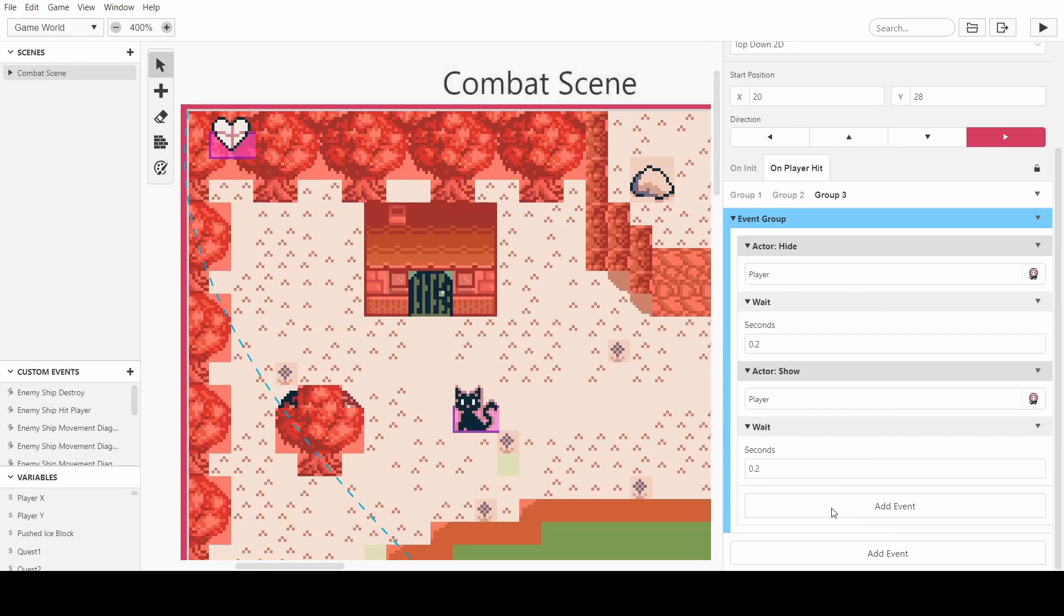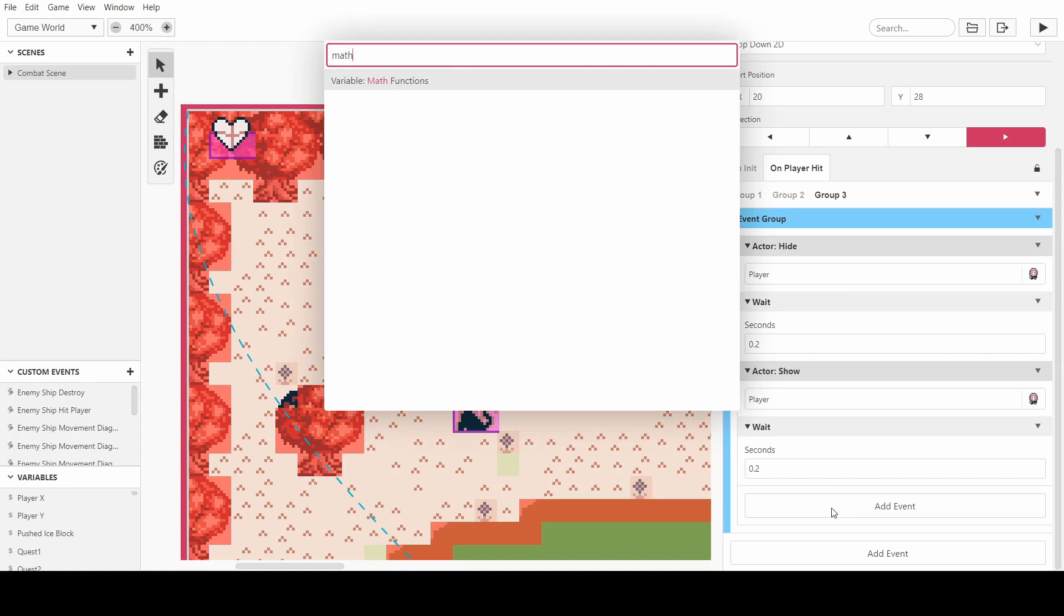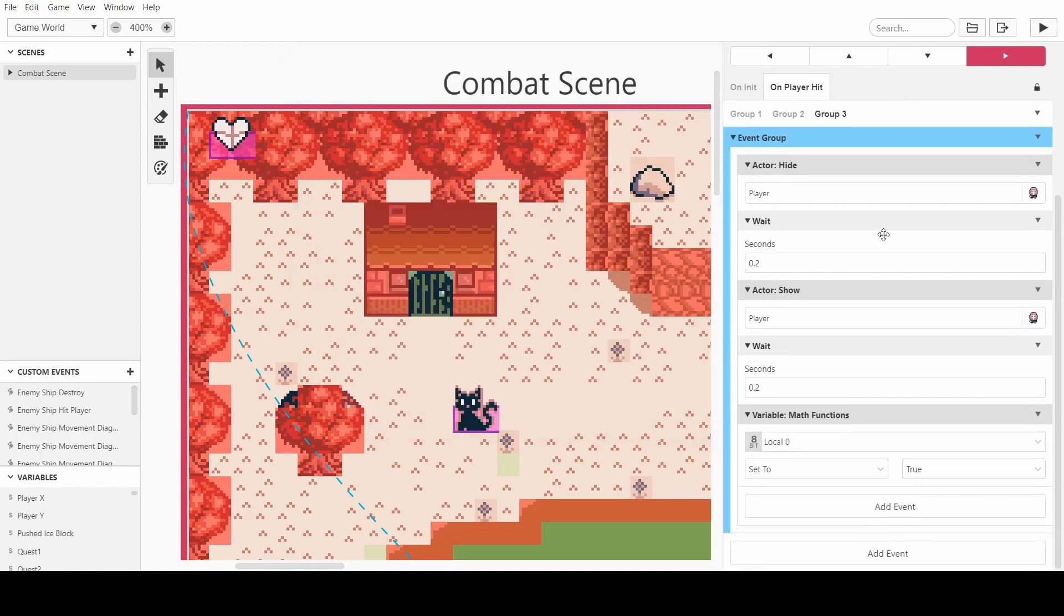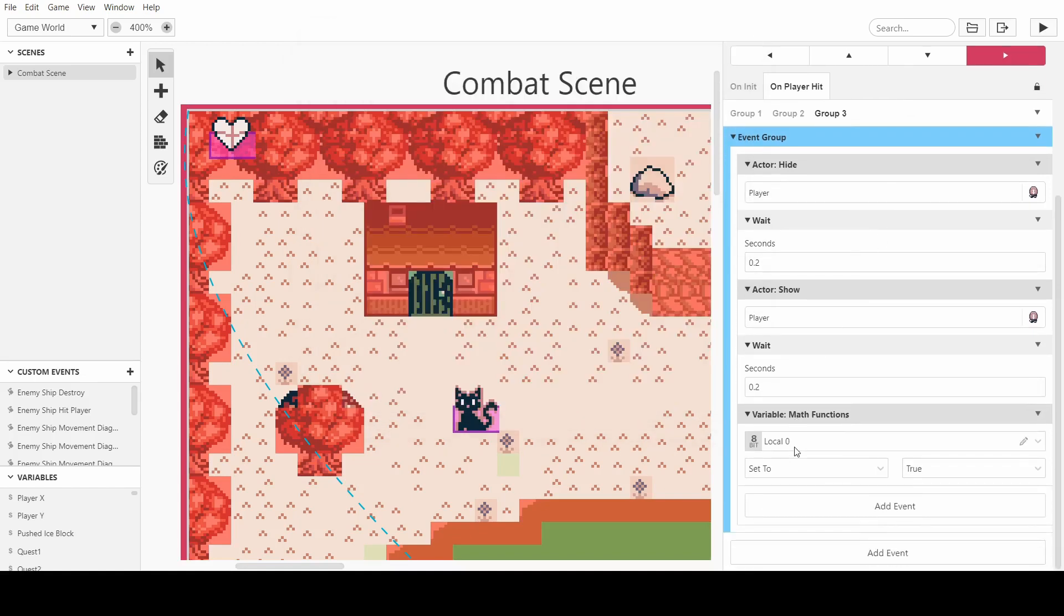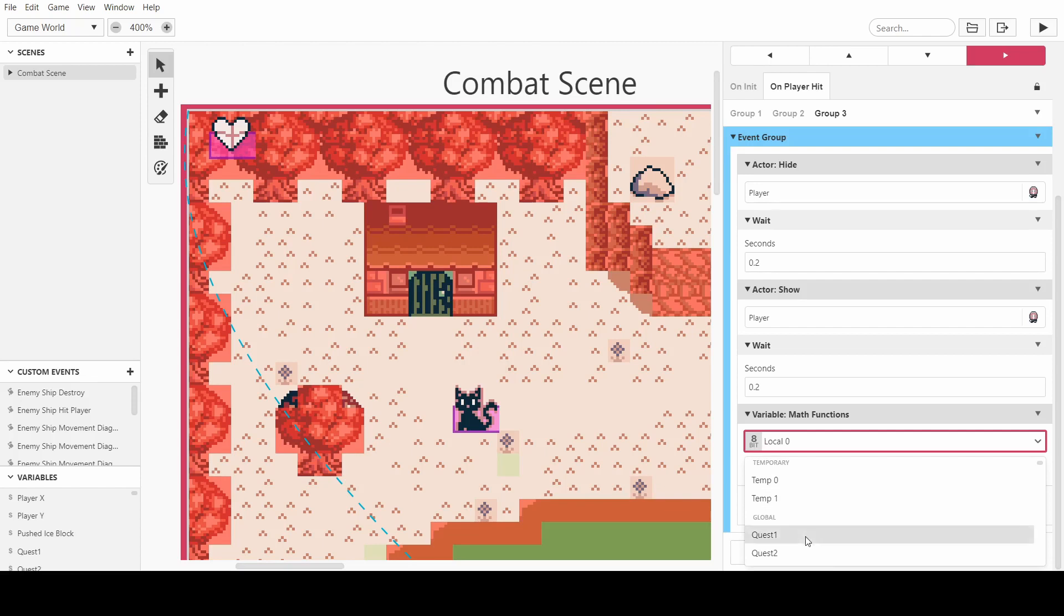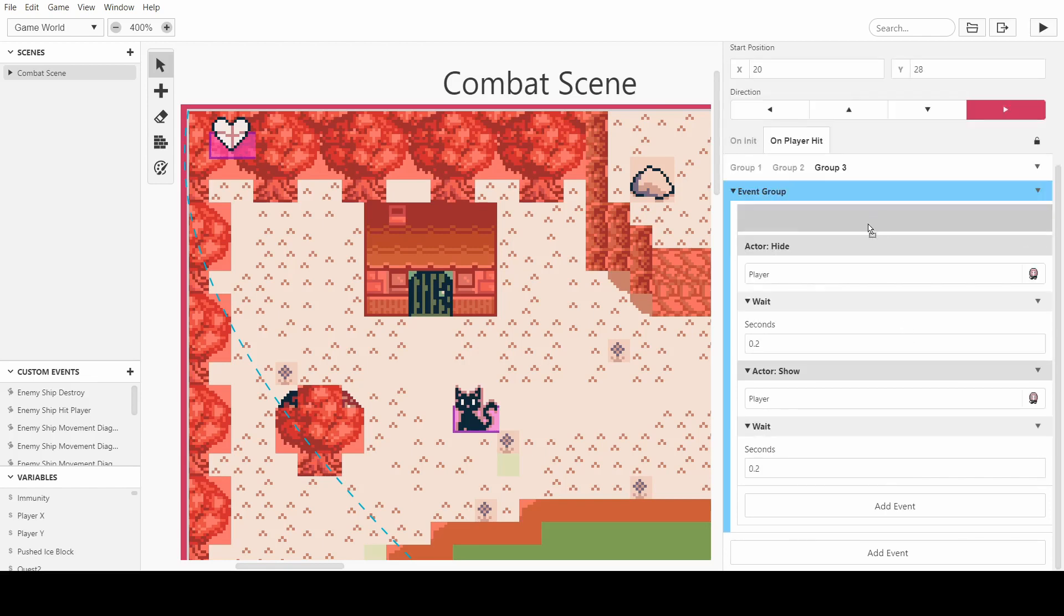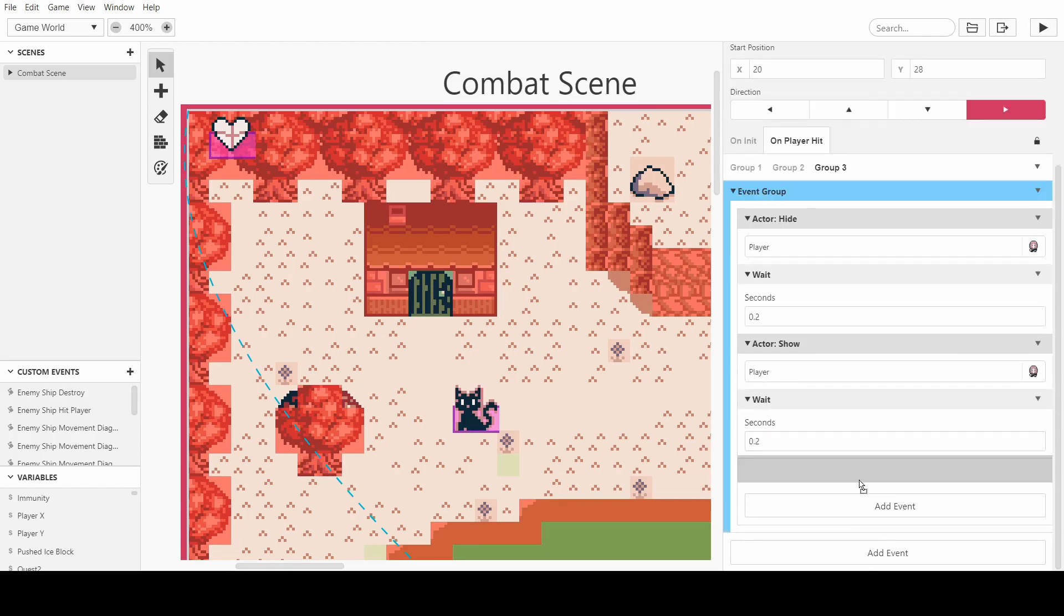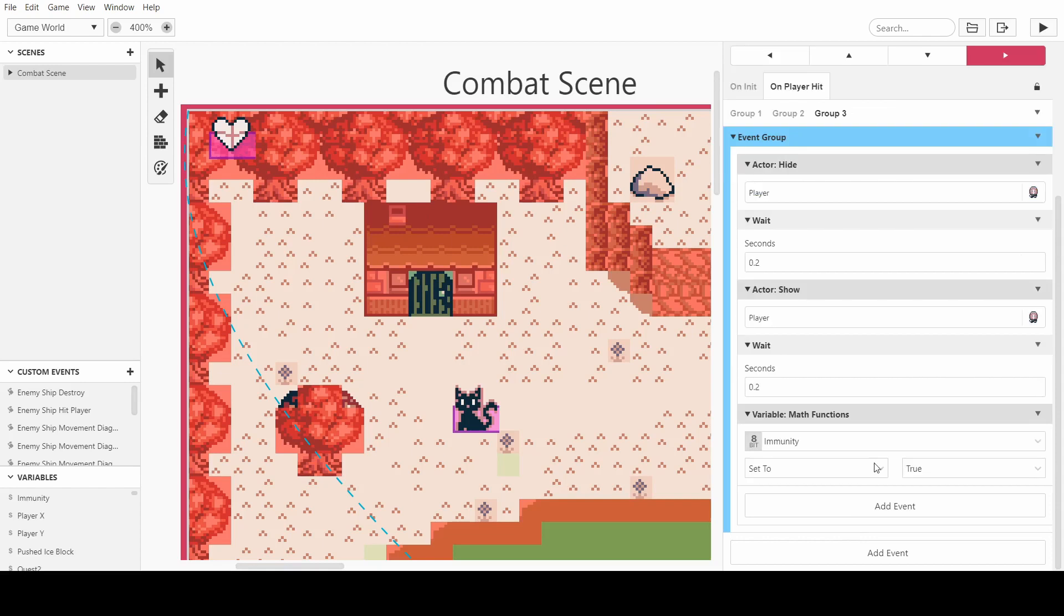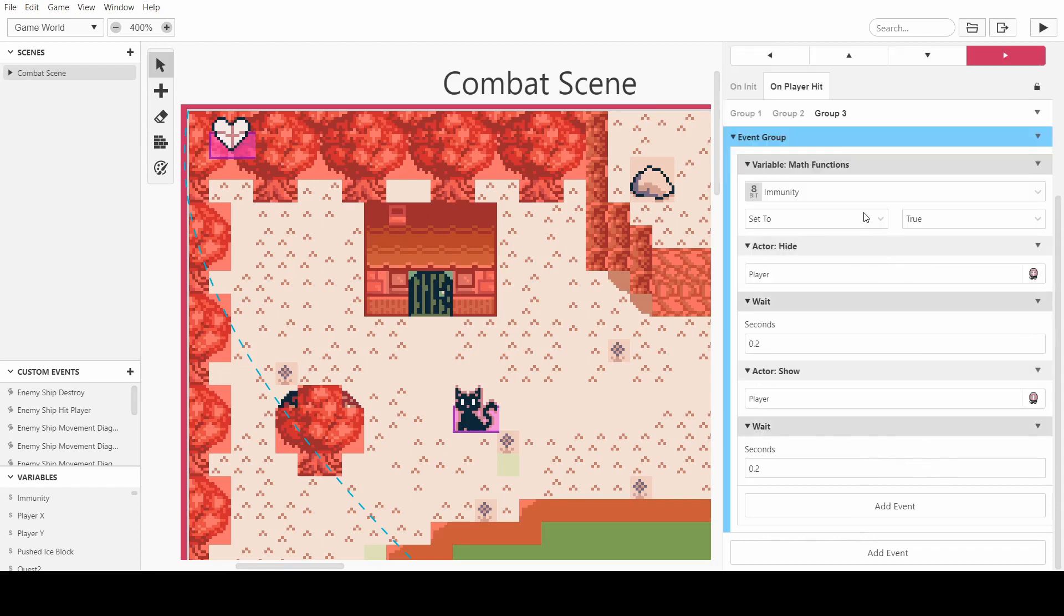So what I'm going to do is set a math function of a new variable. I might rename one of these quest variables. So I'm going to call this variable immunity just so that we know that we're immune.